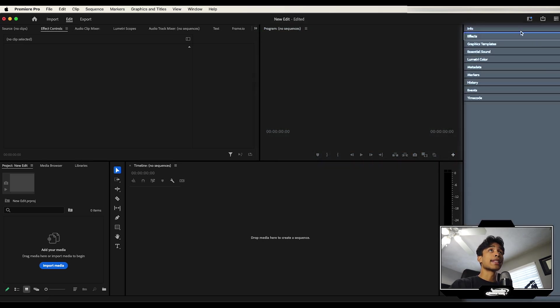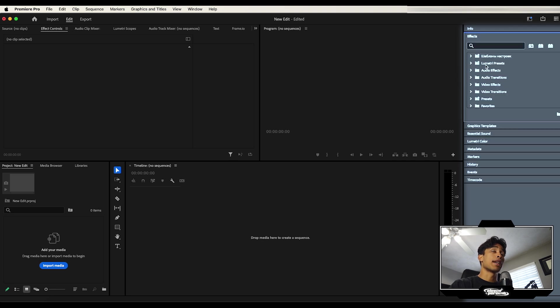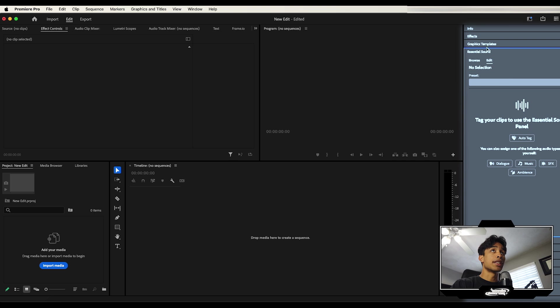On the right hand side right here, there's a bunch of different options, but we have the effects panel. This is mainly where you just search for the effects that you want to apply. And then also you can adjust your sound here.